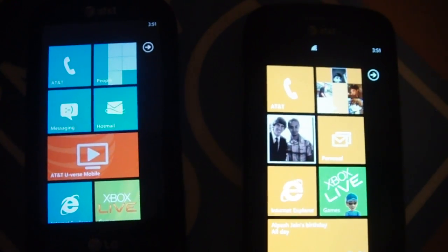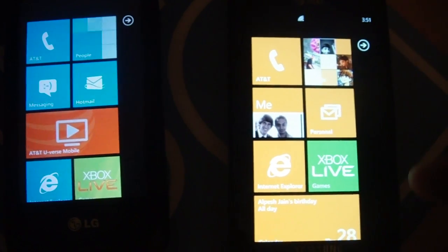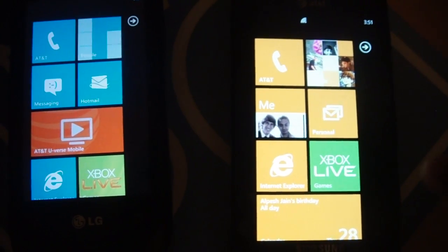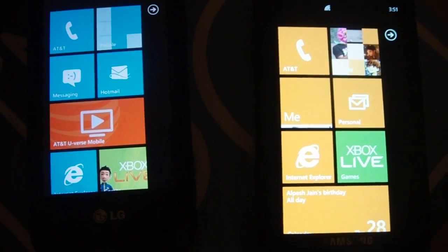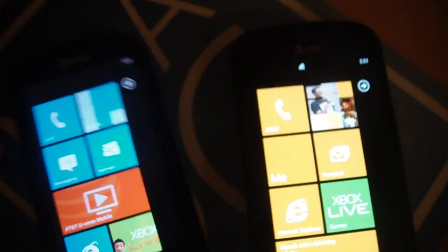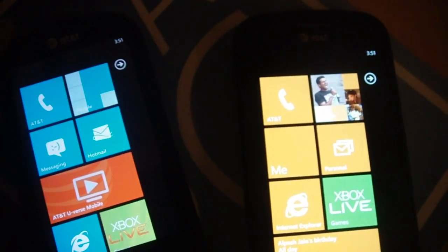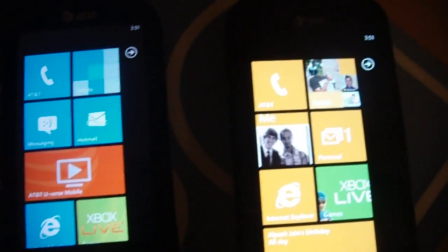So I've got a Windows Phone 7 Samsung Focus that's running 7712, the Mango Beta, and I have an LG Quantum that's running the Nodo update.